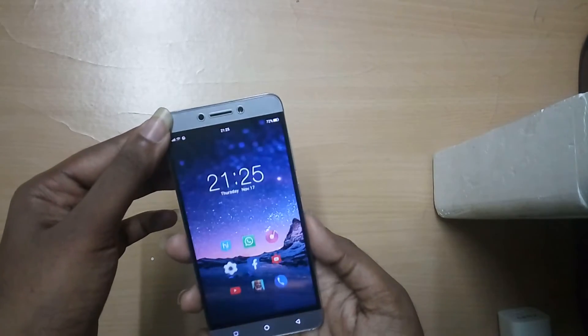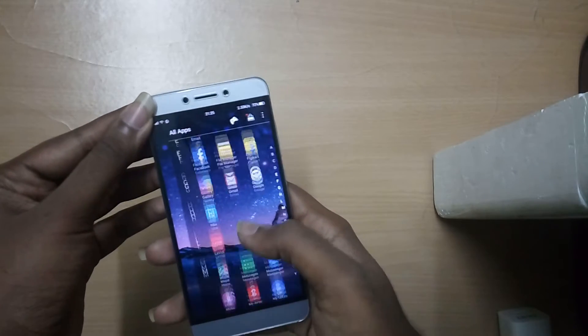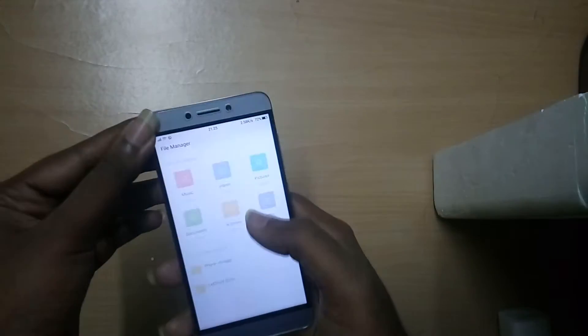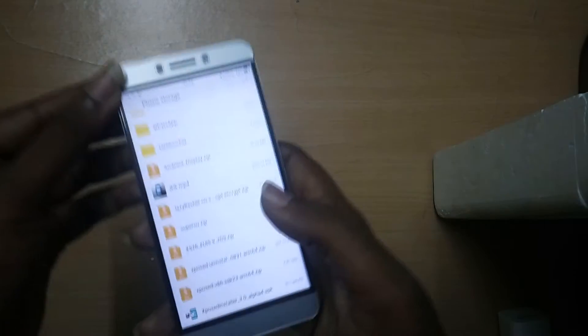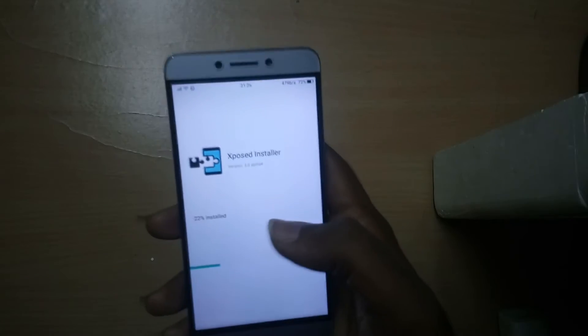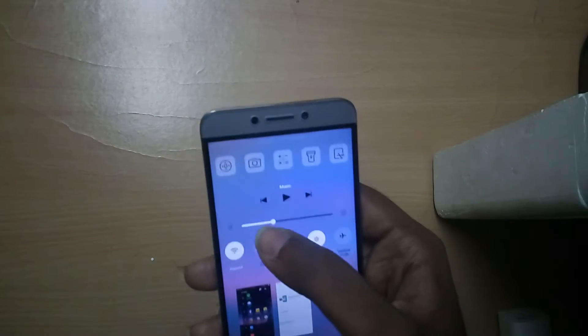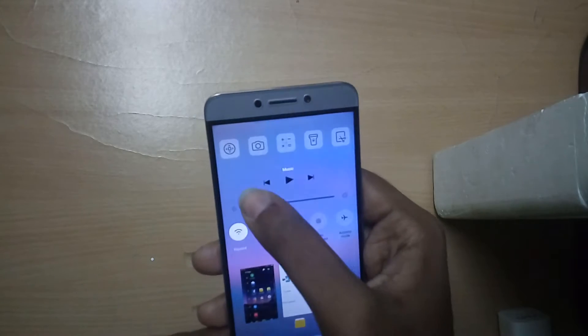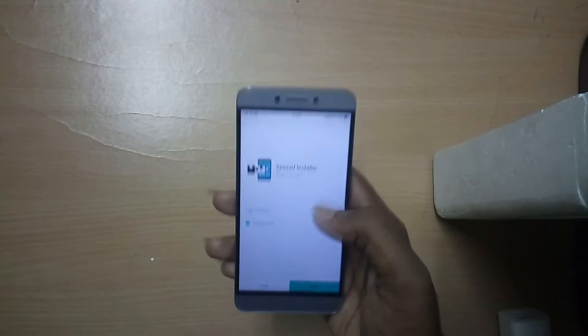First of all, you need to download two zip files and an APK file. These zip files and APK files are different for each version of Android, so I will leave them in the description below with a tag name for each Android version — for example, Android 5.0 Lollipop, and below that you will have the respective zip files and APK files. Then Android 6.0 Marshmallow, and below that you will have the respective zip files and APK files.